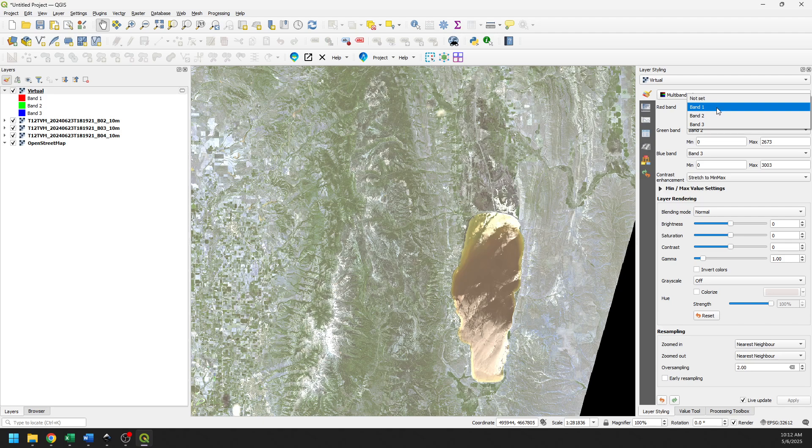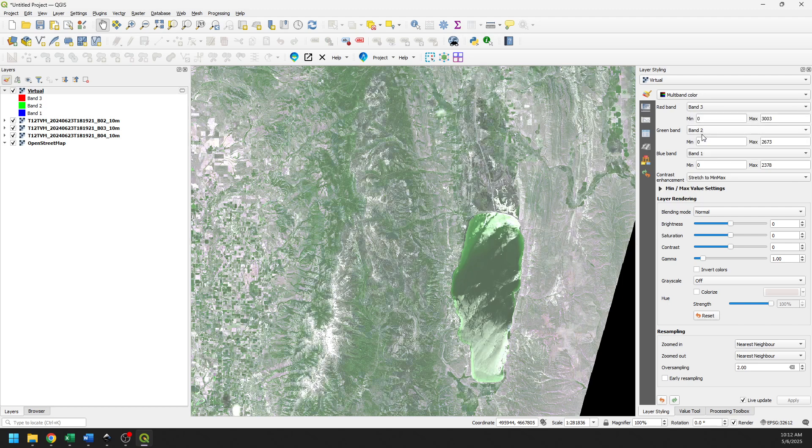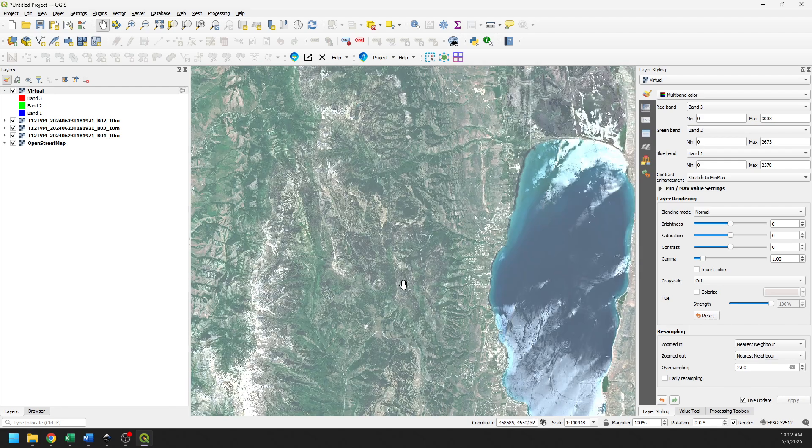We want to do this as red, green, blue, and right now we're showing blue, green, red. So if we reverse this to 3, 2, 1, now we get the true color image.